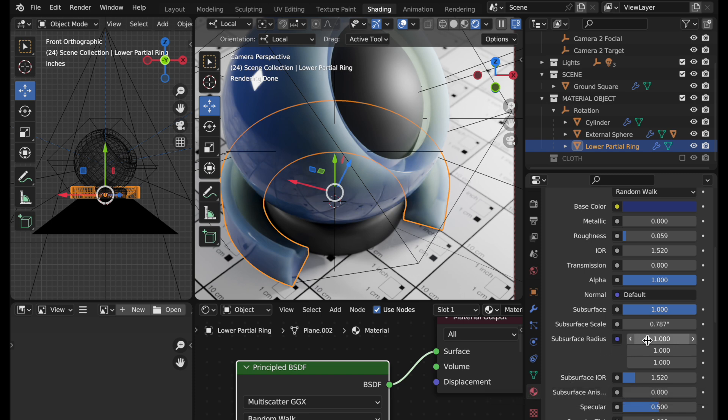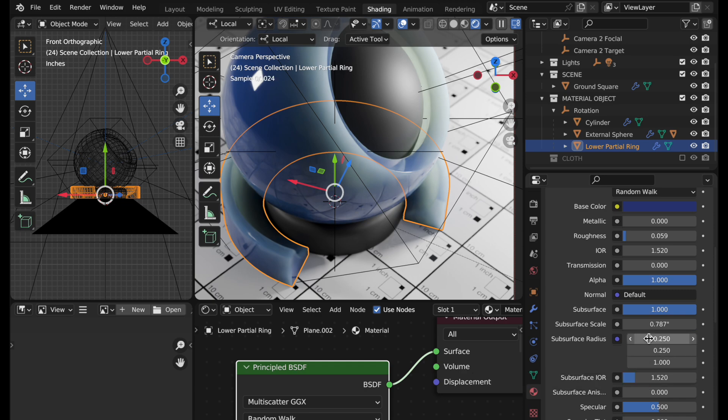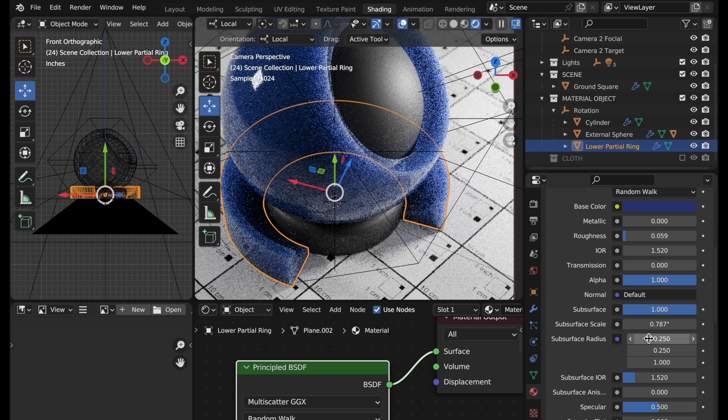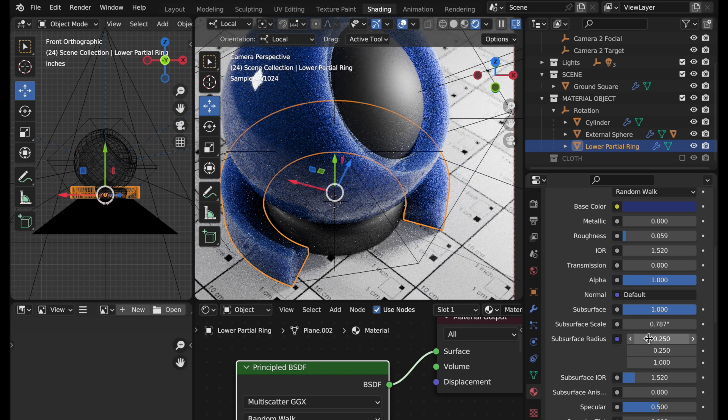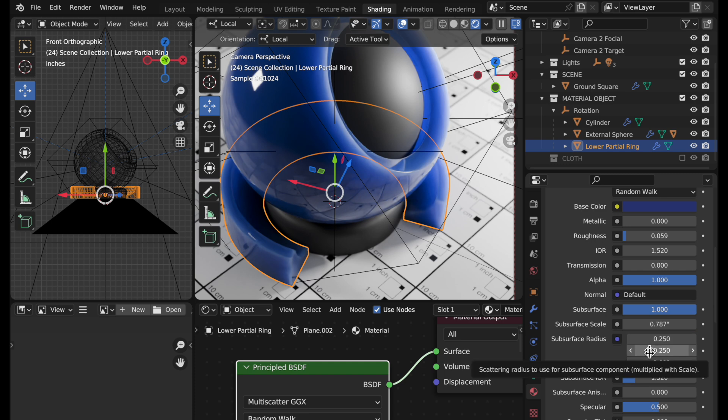So for instance R, G, B. B is the third one so I'm going to take the first two values to 0.25 and now you can see the effect. The B channel is the one that's having the full scattering distance and we're attenuating red and green to quite a degree so we have a much stronger blue effect to the subsurface scattering.